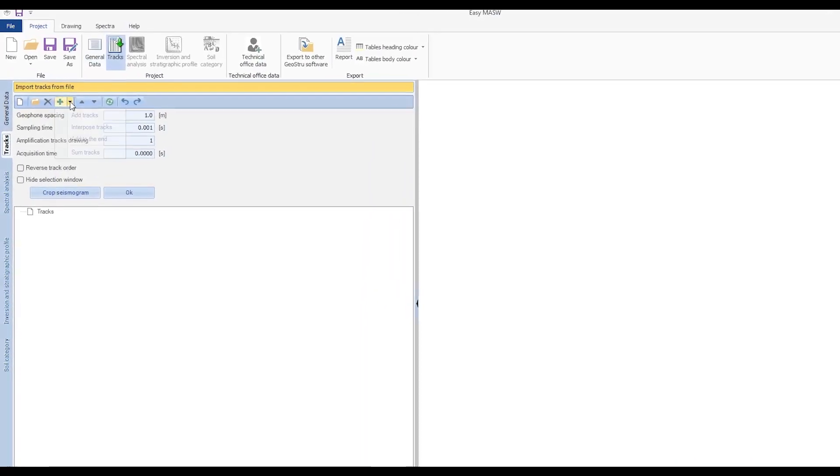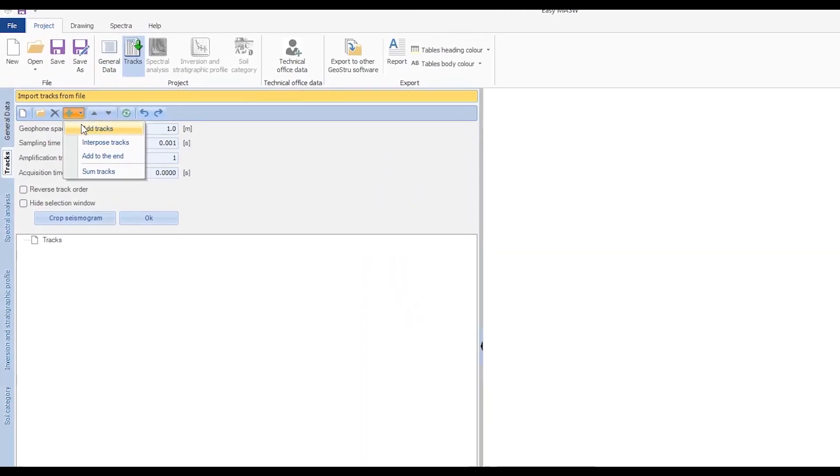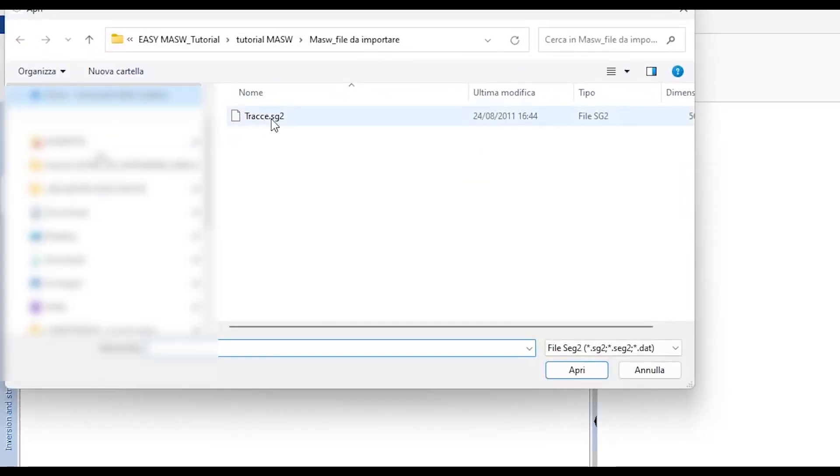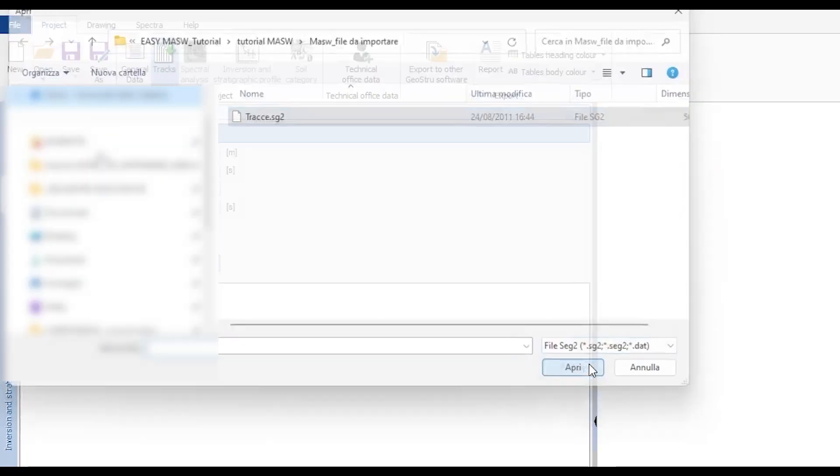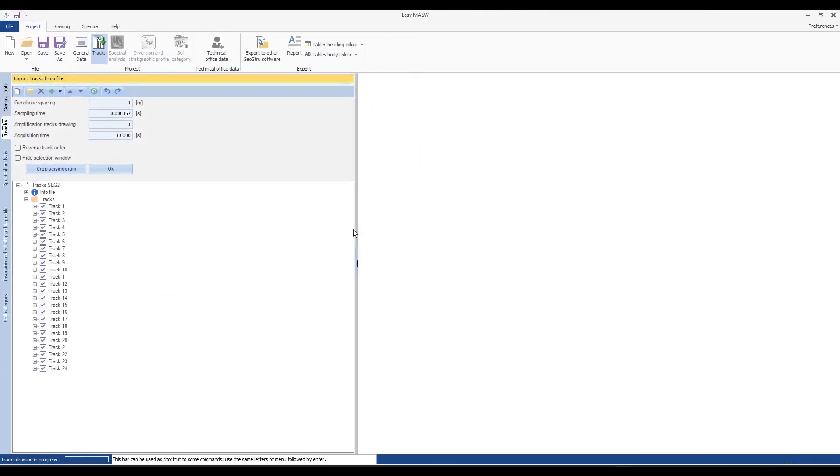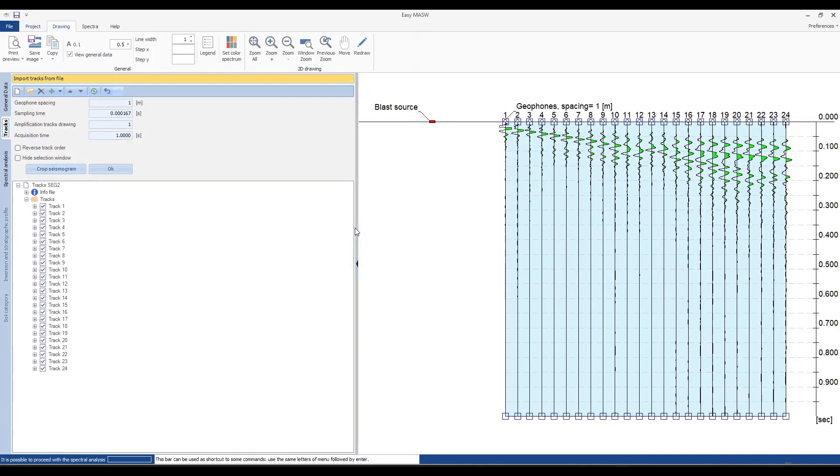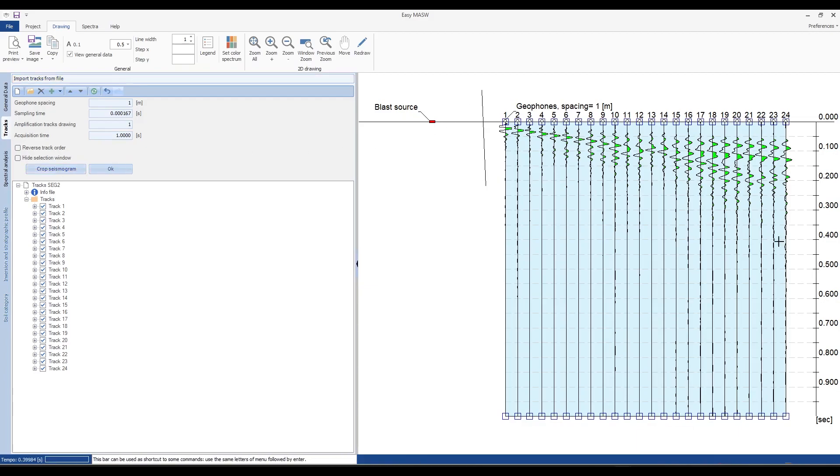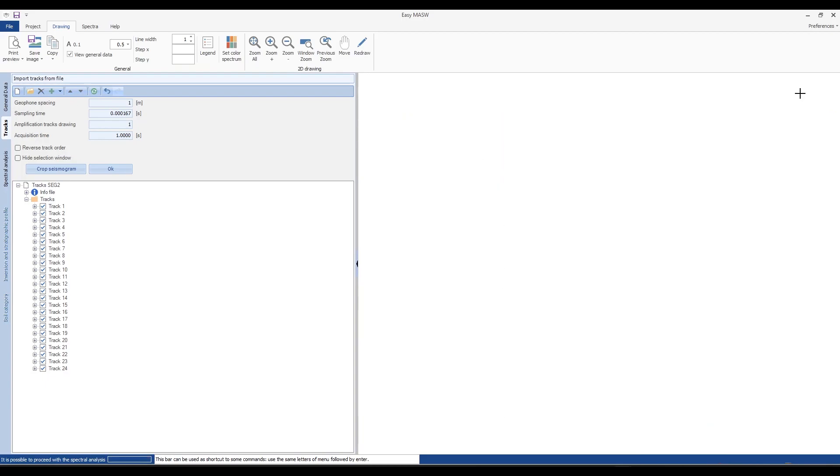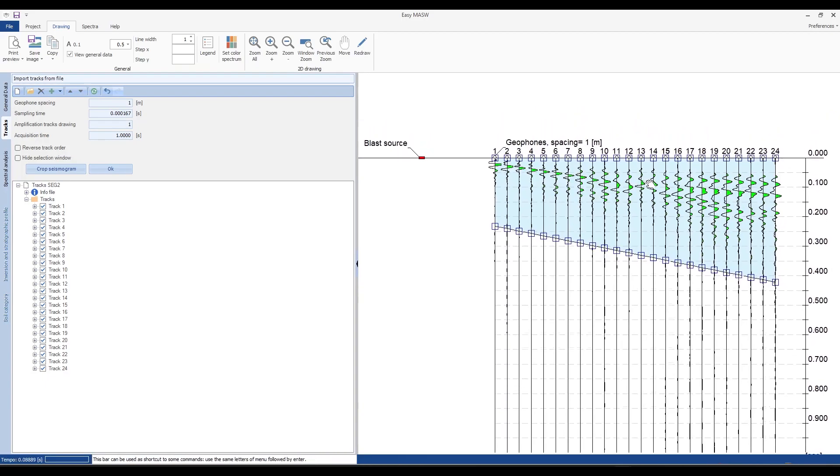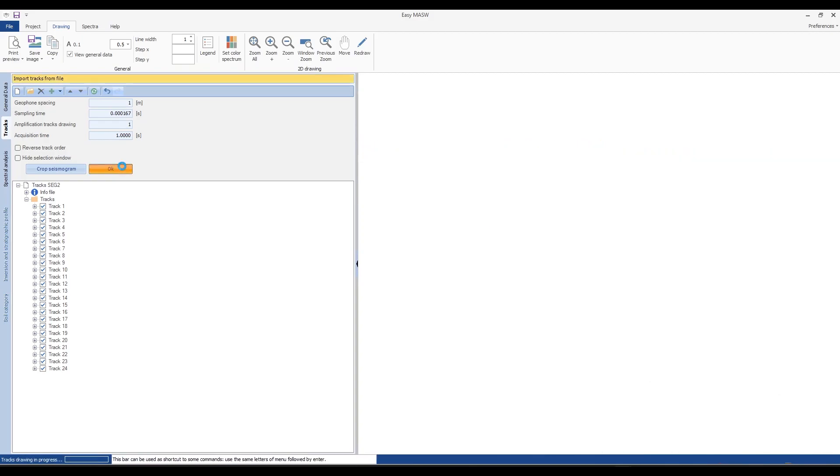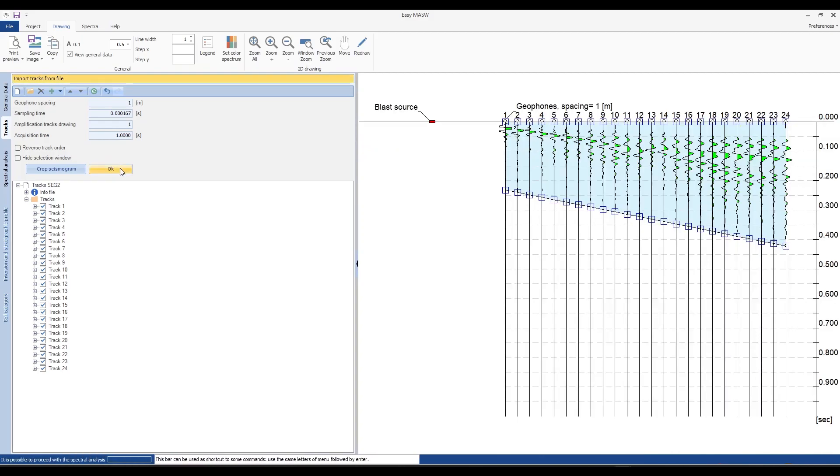To add a trace, click on the insertion button next to add tracks and then select the SG2 file. The seismic traces will be displayed in the main CAD. We can filter the traces by clicking on crop seismogram and selecting only the part of the signal that interests us, eliminating any other anomalies recorded in the signal. Next select the desired area, right click and observe the filtered portion of the signal.